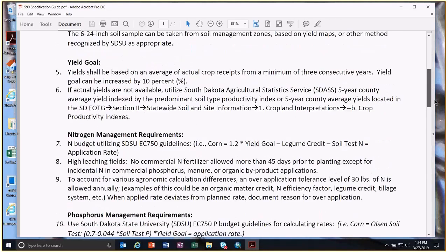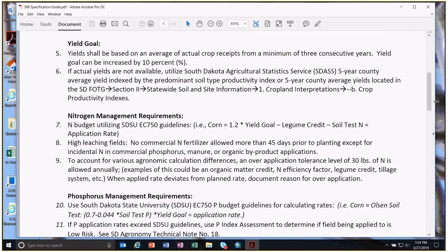Yield goals: all our recommendations in South Dakota are still based on yield goals, so it's very important we get that part right. For a field composite flat rate application, we can take three consecutive years and average those, or use South Dakota statistics yields. For grids or zones, it becomes more challenging, so we rely on producers to use their best judgment and get realistic yield goals.